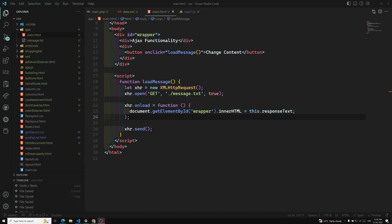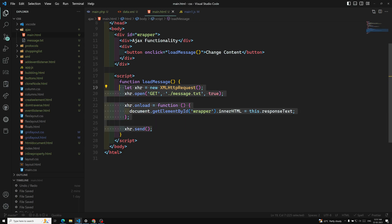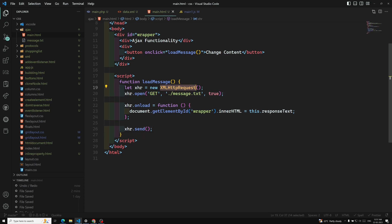Hi friends, this is Leela, welcome to my channel Leela WebDev. Now it's time for us to learn about the AJAX thing. We have understood about the XMLHttpRequest object — why we use the new keyword and all those things. So now we need to understand why we need to learn this XMLHttpRequest. Because this has been deprecated, and right now in JavaScript we are using Fetch APIs and similar things.